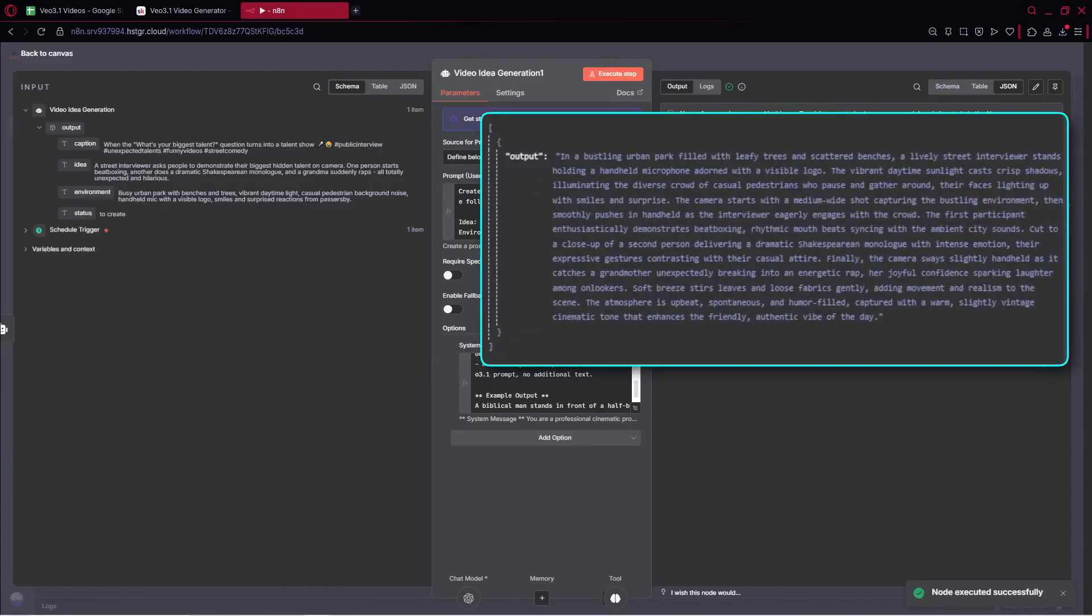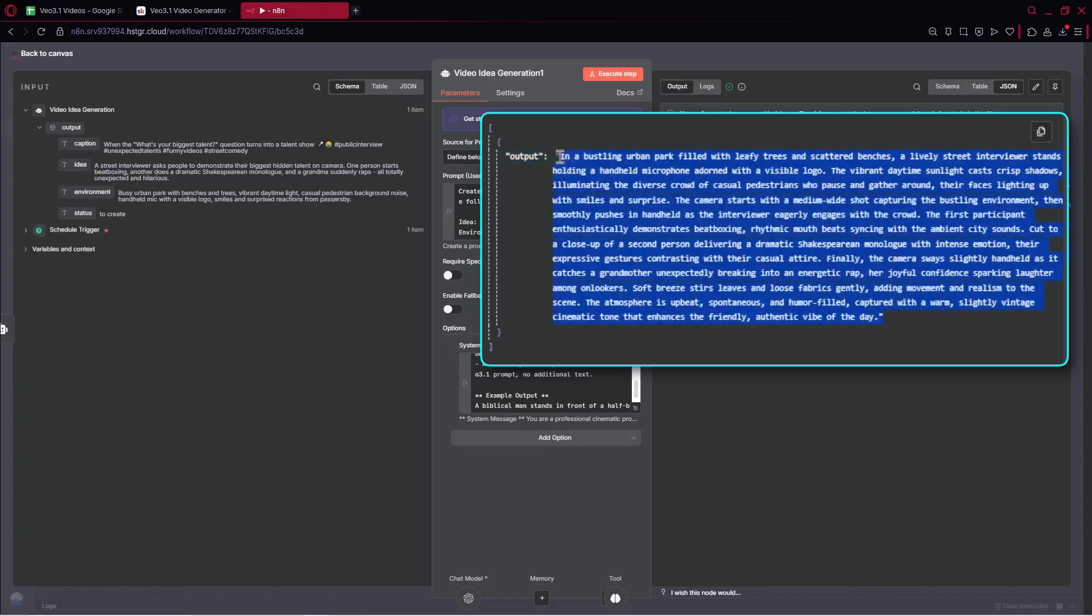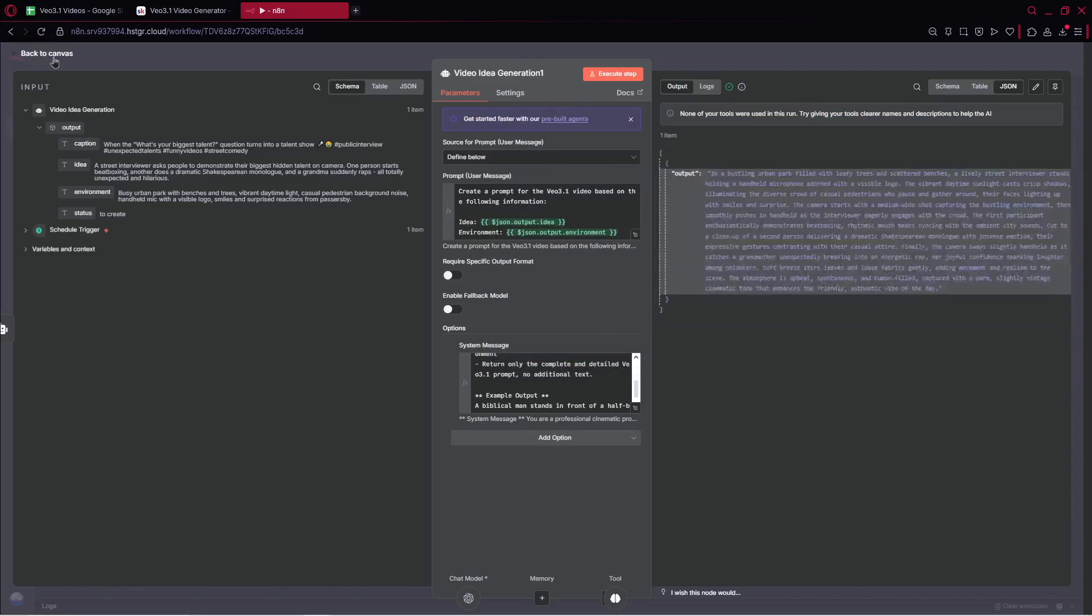For now, let's click on execute step. Let's disable the requires specific output format. Let's execute the step and our agent will think for the best ever prompt for us. Now just take a look. I've got: In a bustling urban park filled with leafy trees and scattered benches, a lively street interviewer stands holding a handheld microphone adorned with a visible logo. That's very, very cool. It's so great.